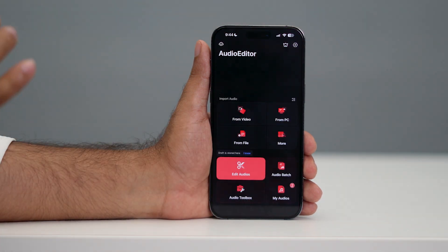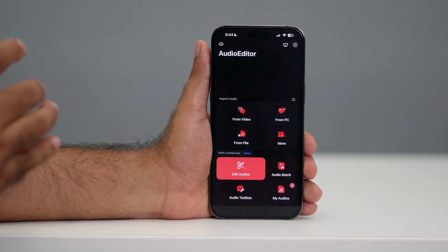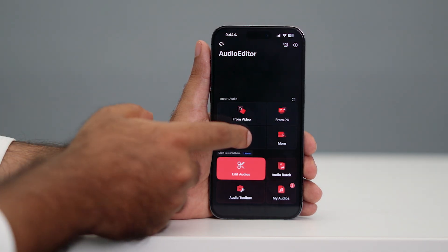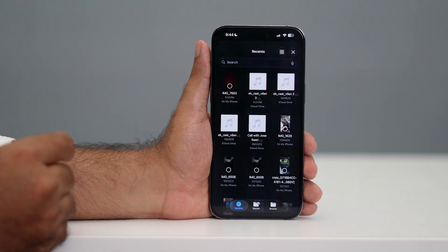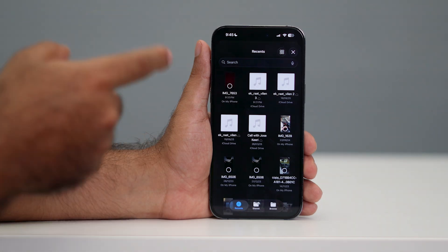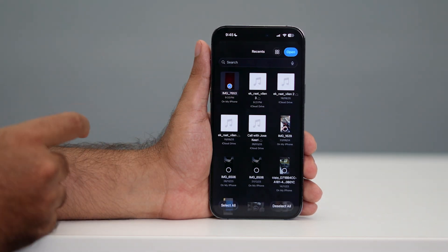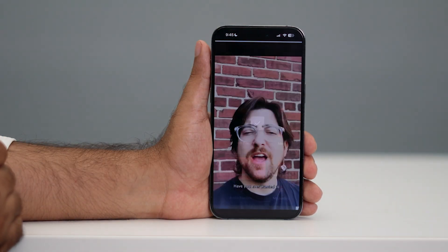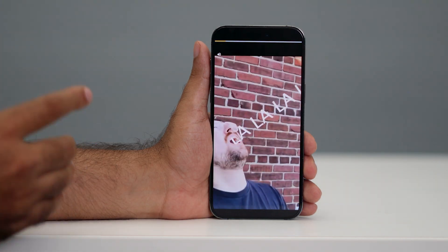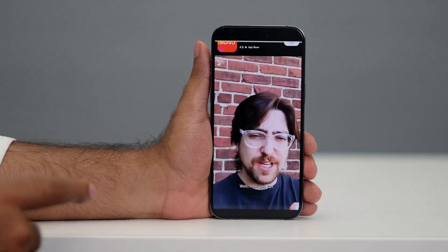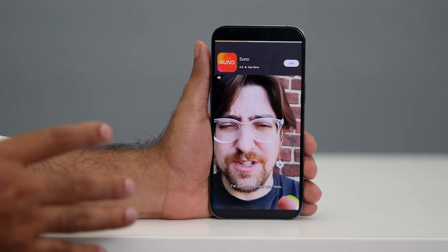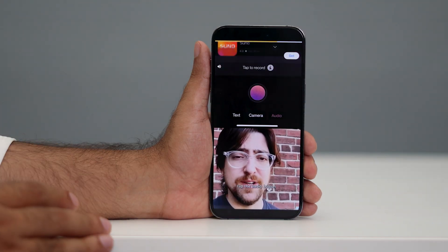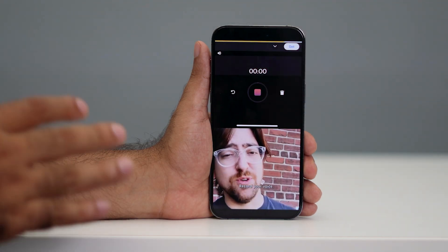This is how the app looks. You can add audio from video, from file, or whatever — you can add it. Tap on 'File' and select the respective file. Tap 'Open.' Once it is added, keep in mind there will be a couple of ads. Just close them and watch patiently. Once it is done, close the ad.